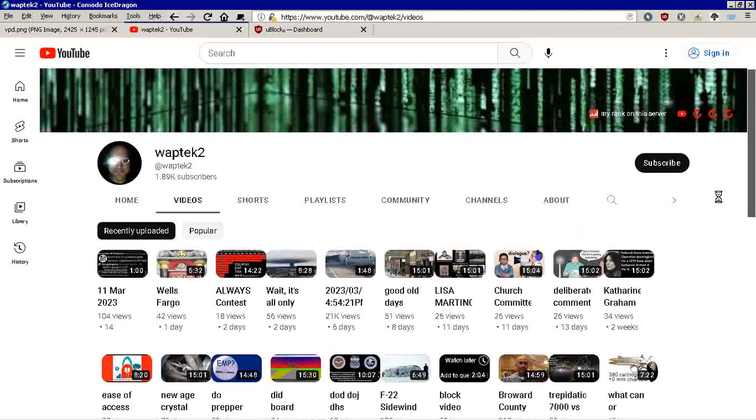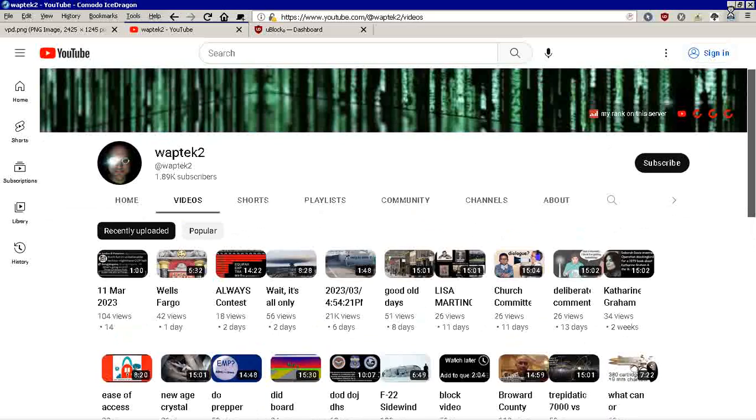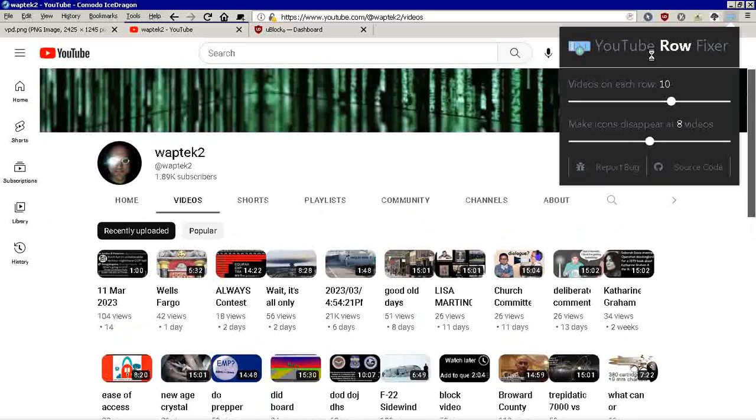Now we're going to hit the magic button up here. It's called YouTube Row Fixer. I set it to 10 jokingly.